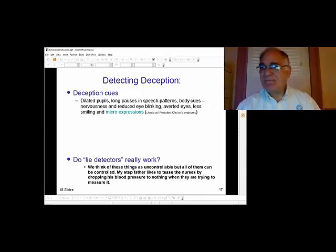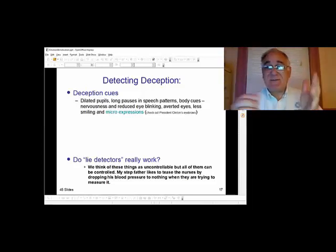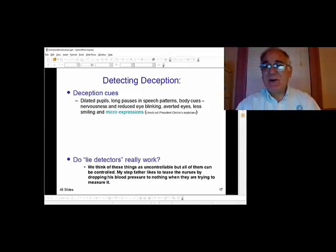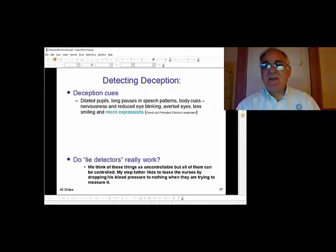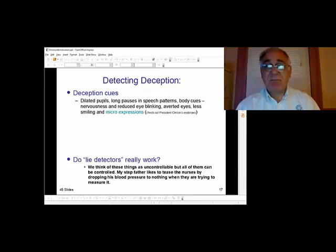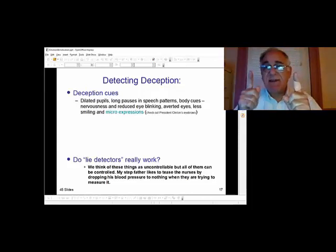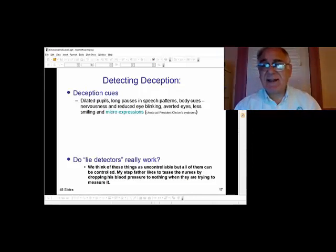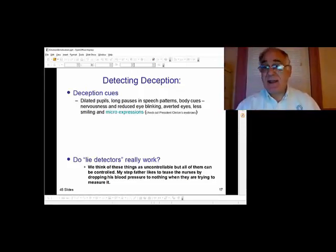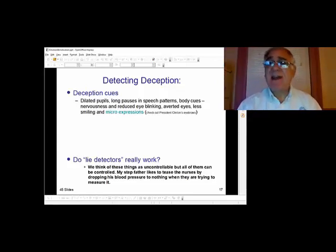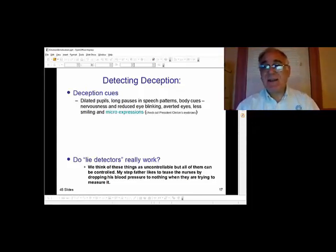Do lie detectors really work? The machine measures sweat, heart rate, and blood pressure. The answer is sort of — you cannot use a lie detector test in court to prove guilt; it only makes someone a person of interest. Sociopaths pass lie detectors without problem because whatever they say at the moment they believe is true, even if it contradicts what they said a second ago. People can also be trained to beat the lie detector — you can control heart rate and blood pressure. My stepfather, a Vietnam sniper, learned to stop his heartbeat for 15 to 30 seconds.